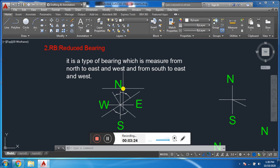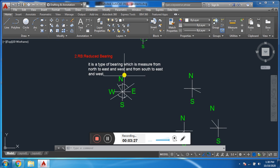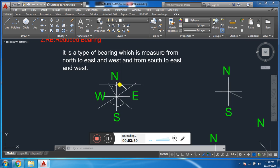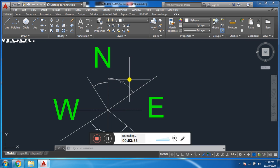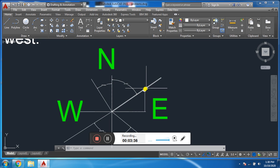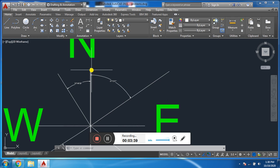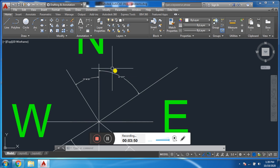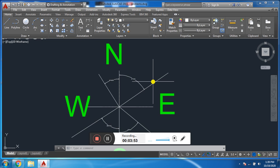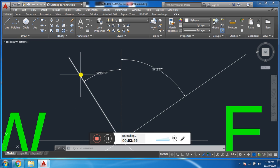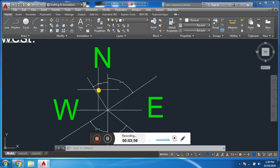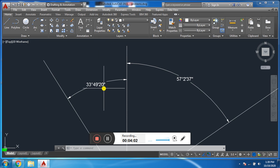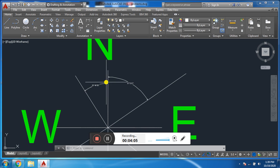Reduced Bearing is also called Quadrant Bearing because it is measured within a quadrant only. For example, we have a line — it makes an angle with north; we measure it in the clockwise direction. Its value is 57 degrees, 2 minutes, and 37 seconds from north to east — this is clockwise. Similarly, another line makes an angle with north: 33 degrees, 49 minutes, 20 seconds, measured from north to west, which is the anti-clockwise direction.